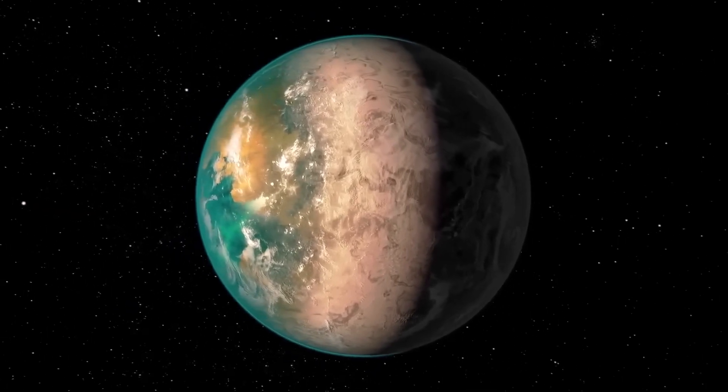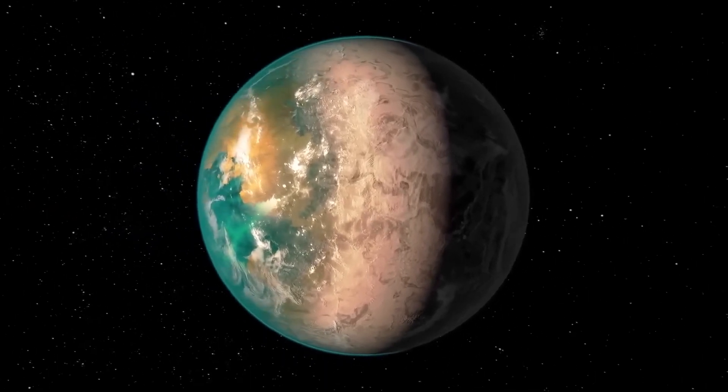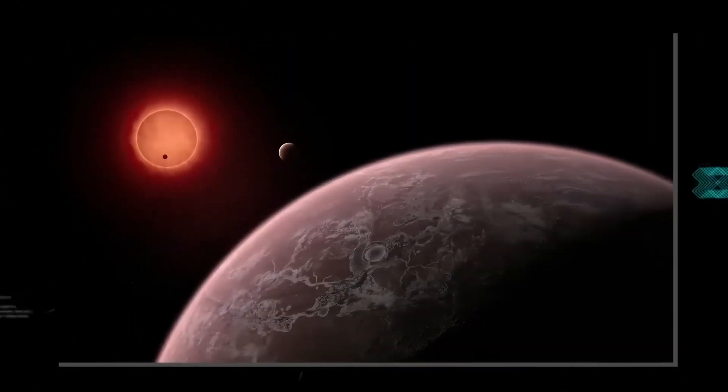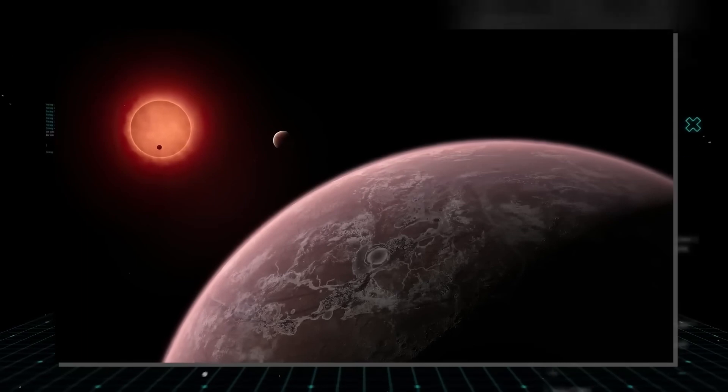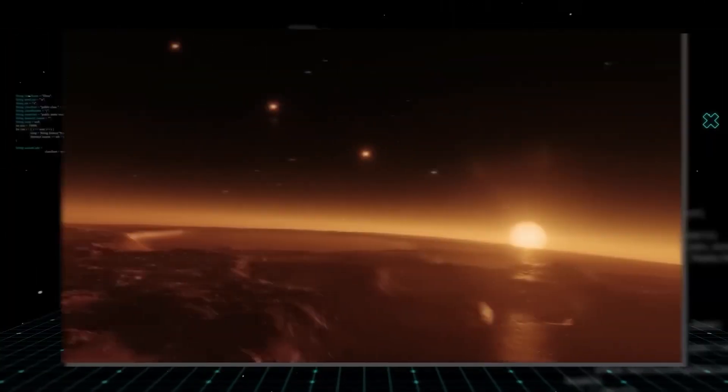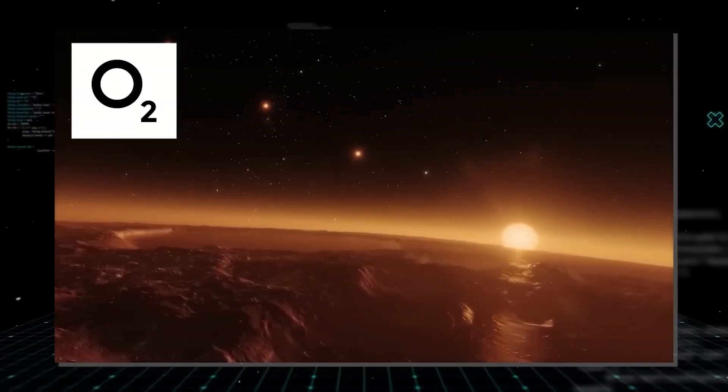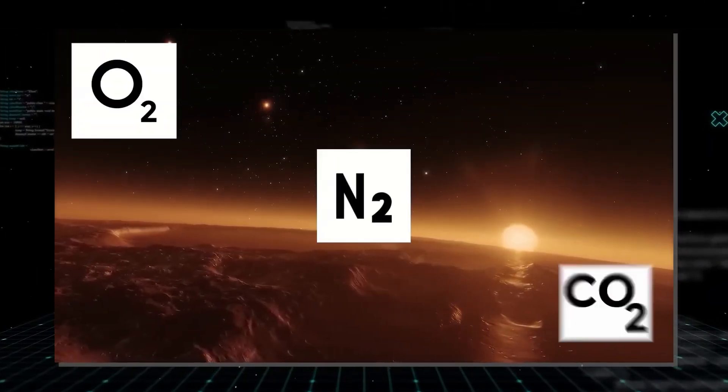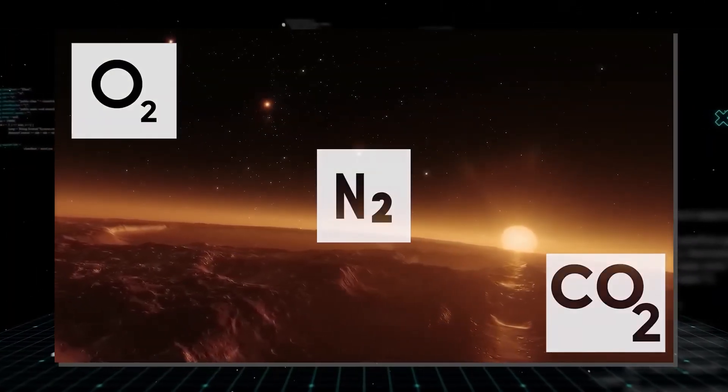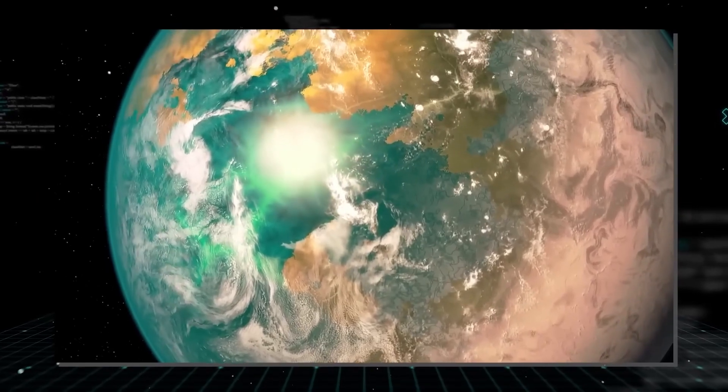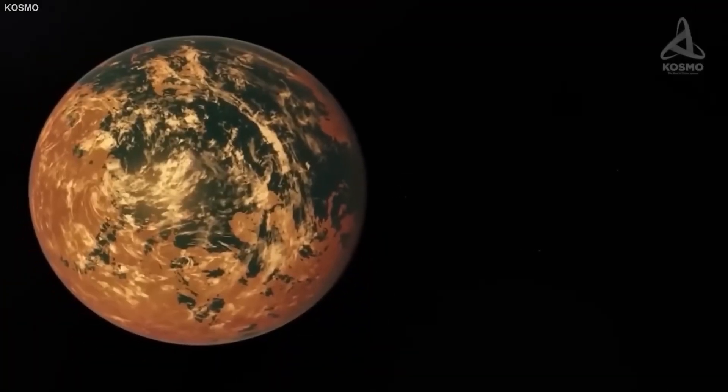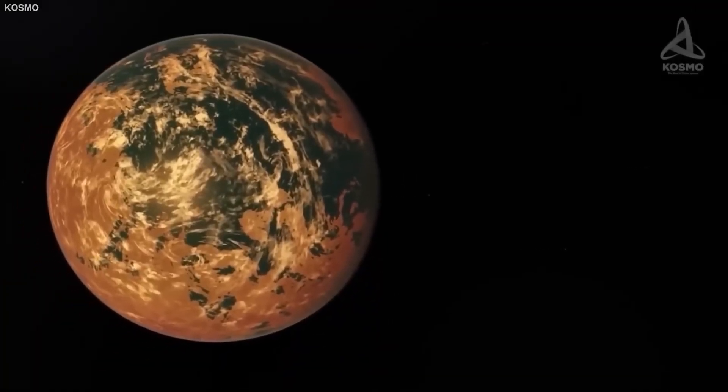If earth-sized planets with atmospheres like our own were discovered, with a predominance of oxygen, nitrogen, and carbon dioxide, those planets would probably be able to sustain life. And it could be possible to spot technological life by checking for the presence of substances that don't happen to occur naturally.